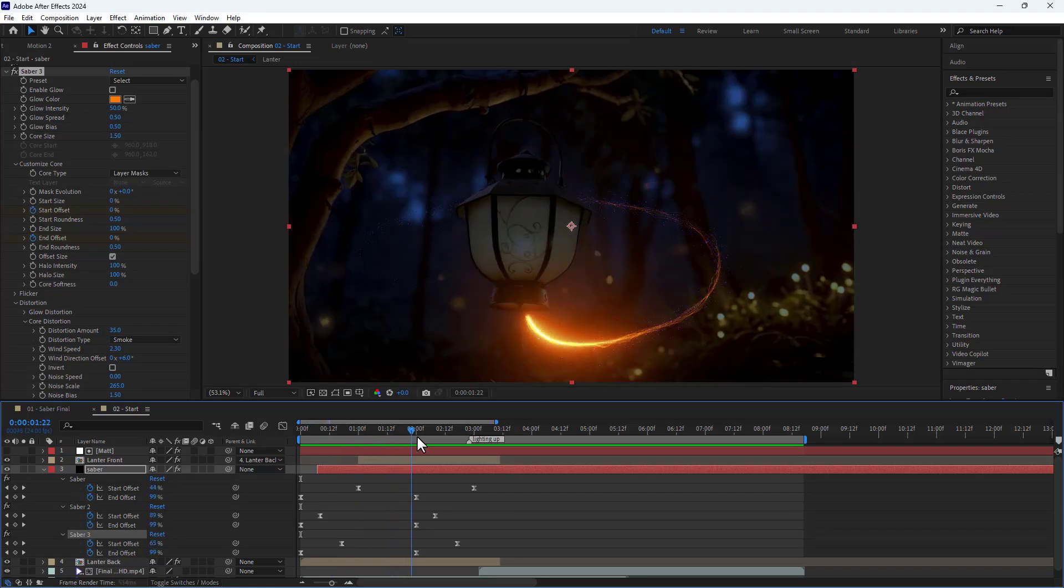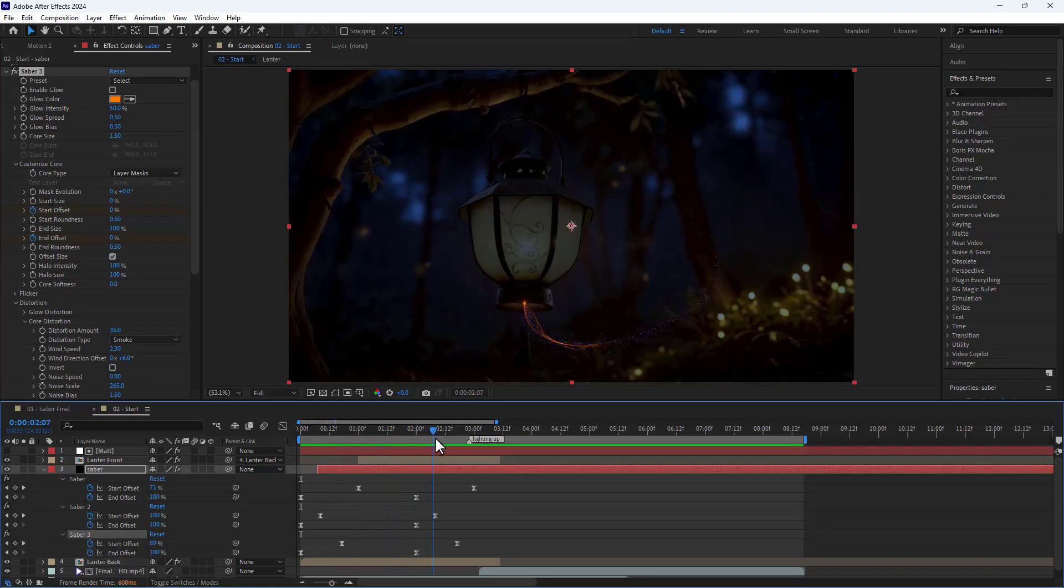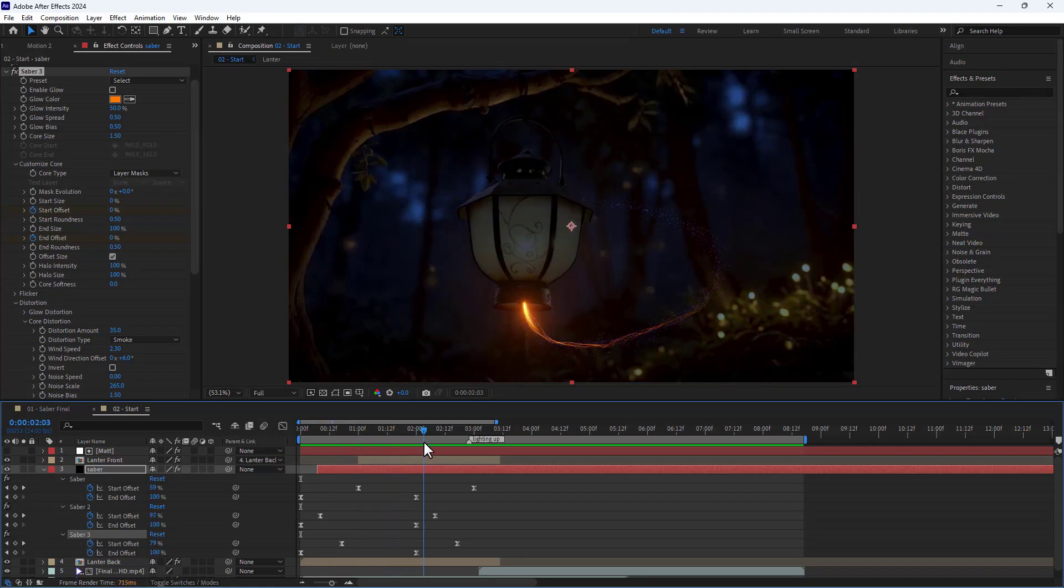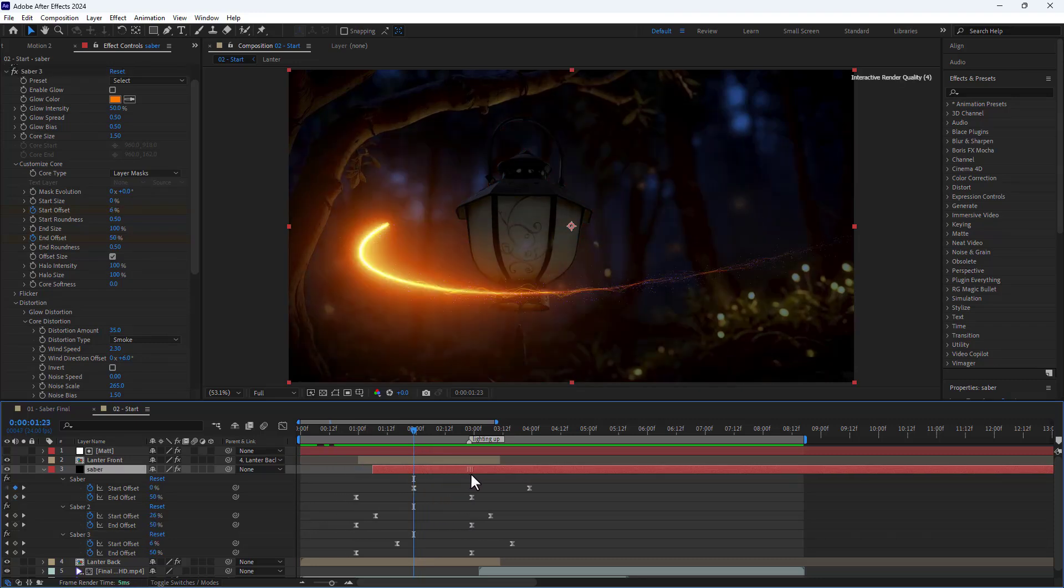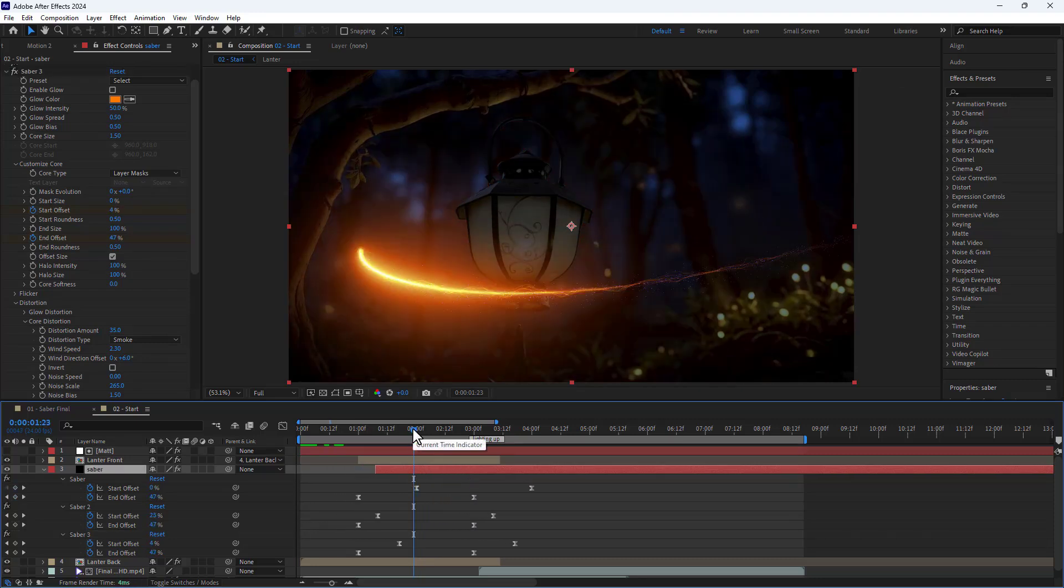And to synchronize the Saber thing with the lantern lighting up, I move the Saber layer slightly back.